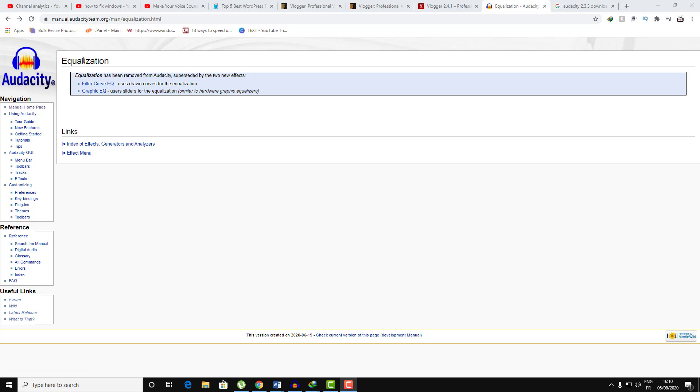As you can see here by the Audacity company statement, they claimed that equalization has been removed from Audacity, superseded by two new effects: filter curve and graphic EQ.